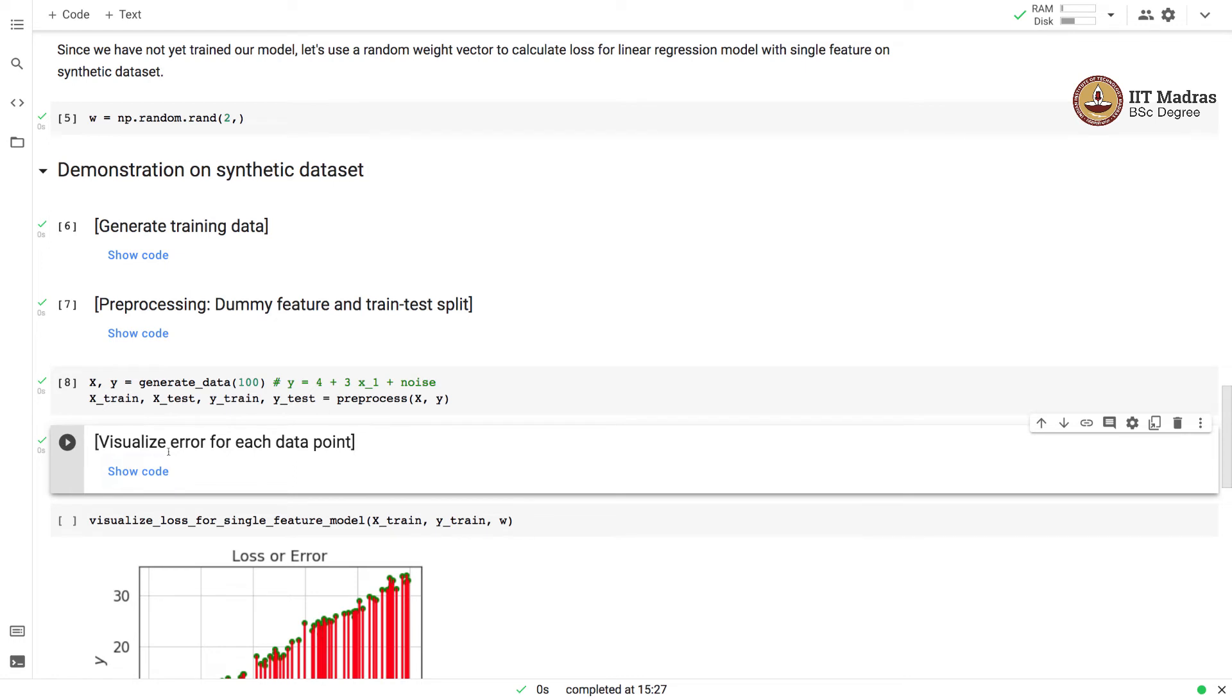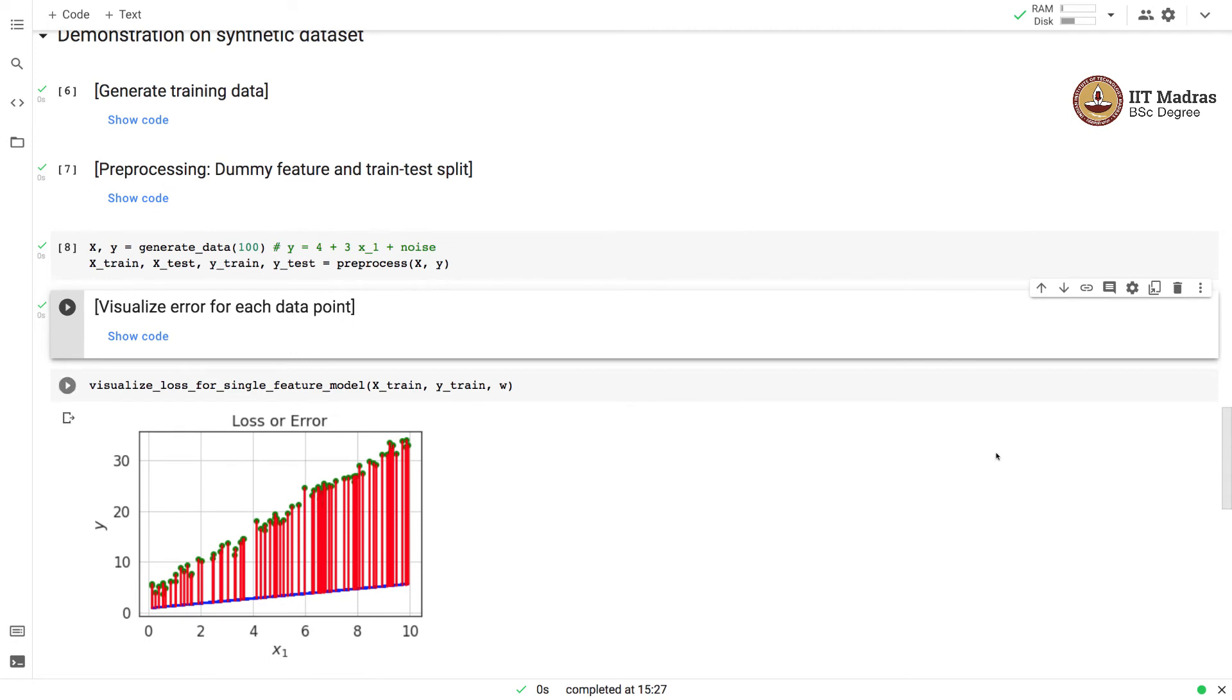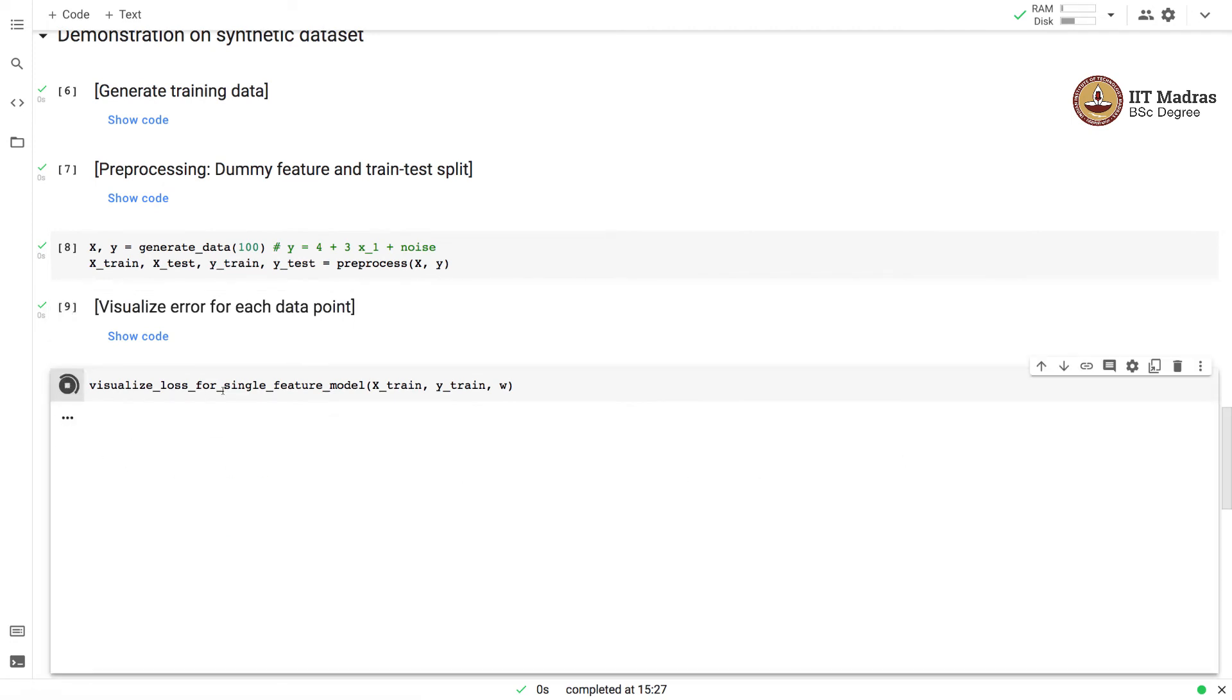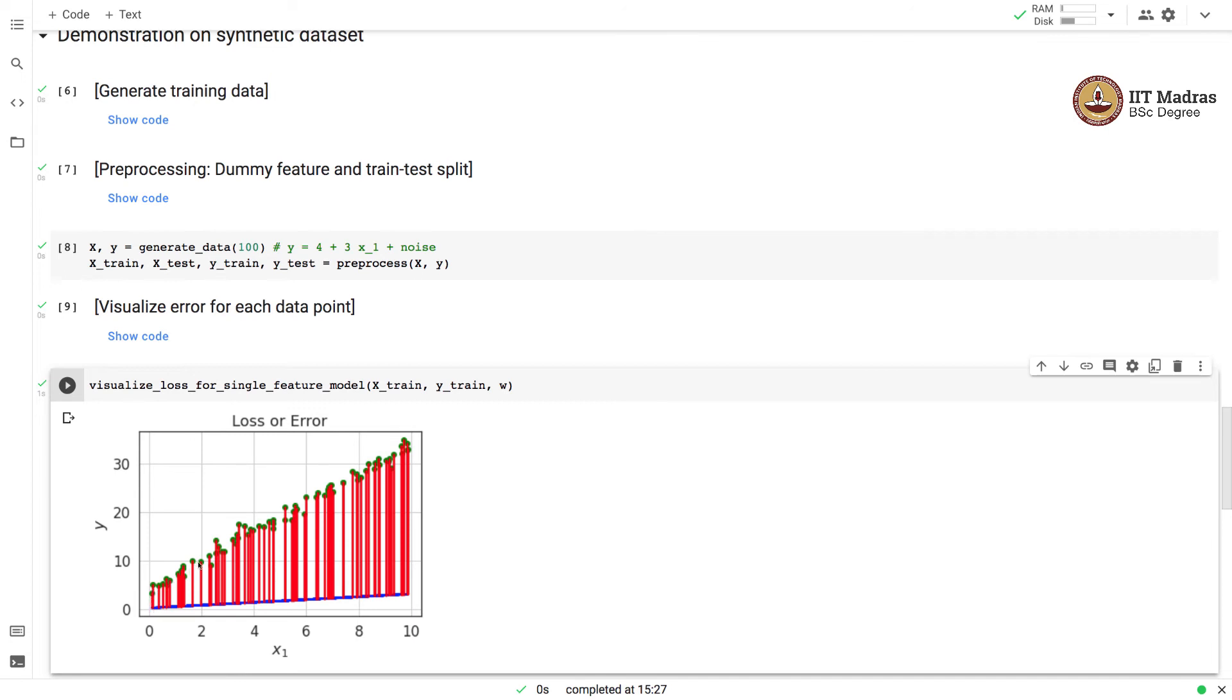Then we have written a function to visualize error at each data point. Let us visualize the error for the training set of 100 examples for a particular choice of a weight vector which was chosen randomly in this case. You can see that because of the randomly chosen weight vector, our current model is shown by this particular blue line. The green dots that you see are the training points. Because of this particular choice of the model, we are incurring certain loss at each training point, and that loss is shown by the vertical red lines.